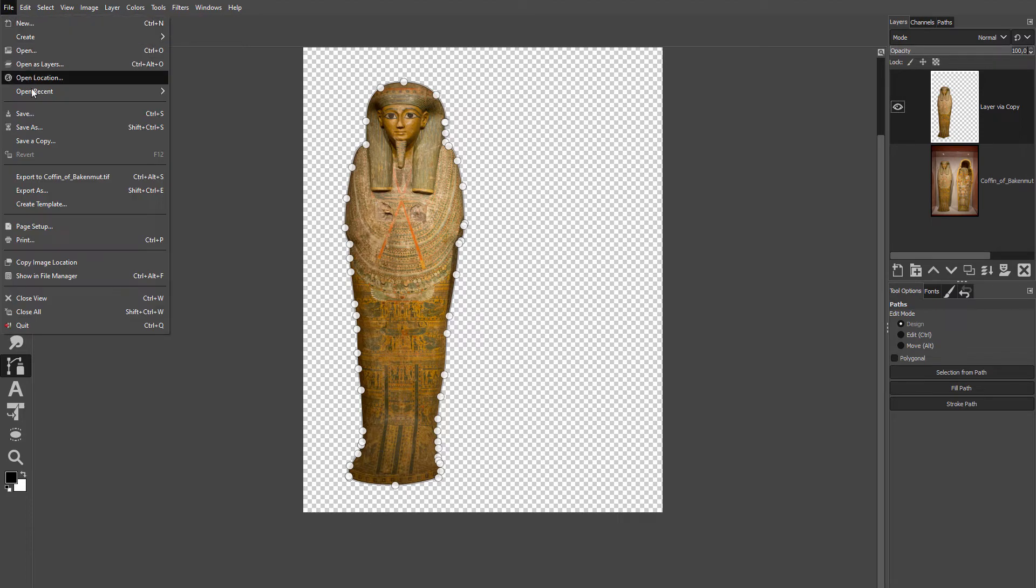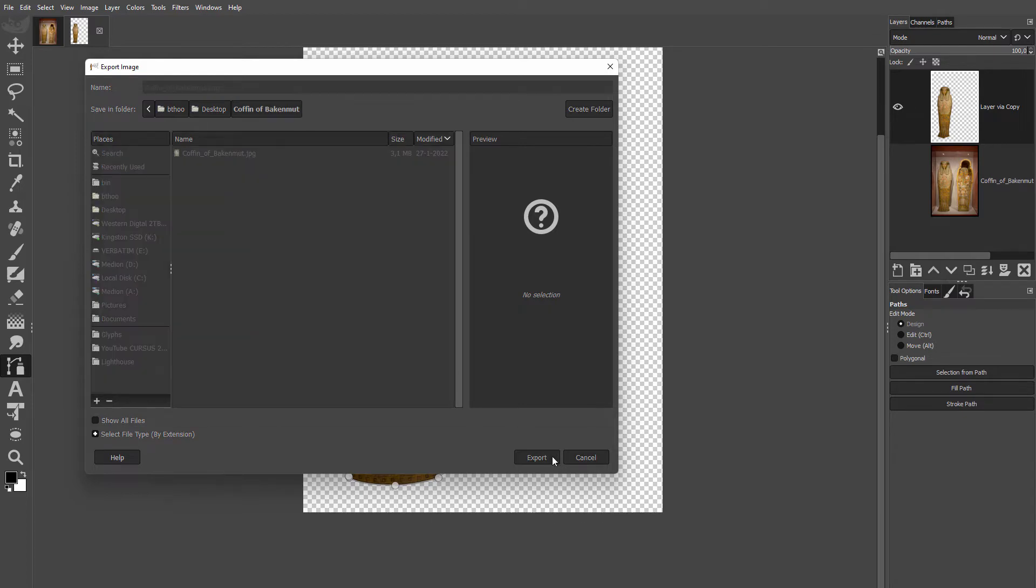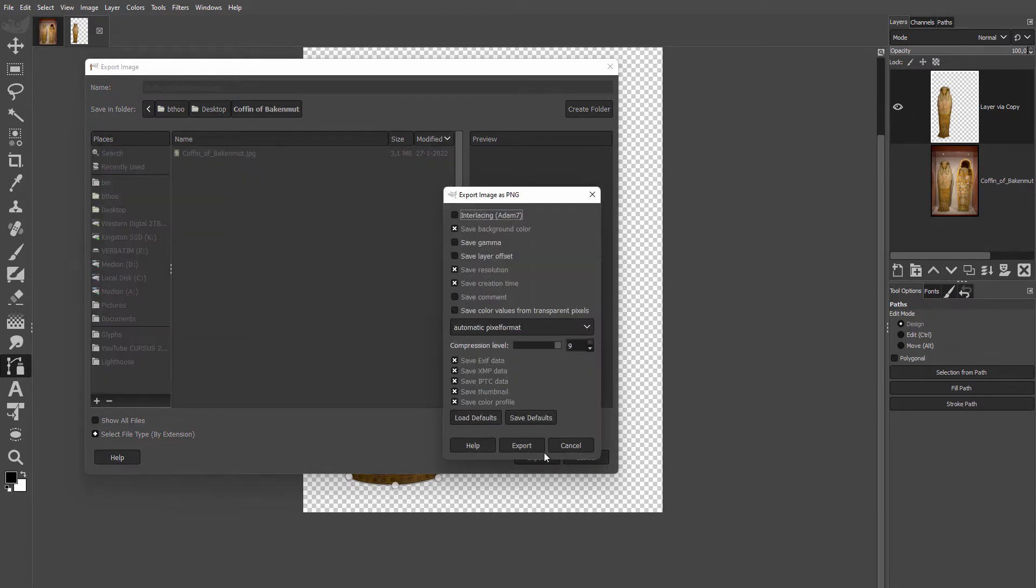Now I will export this image again, this time as a PNG. I go to File, Export As. I change the suffix to PNG, click on Export and click on Export again.